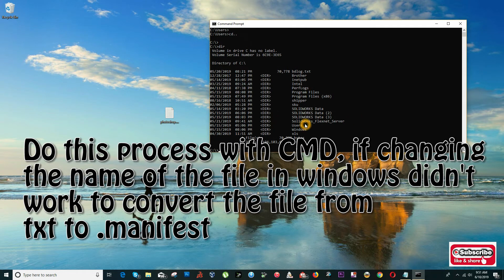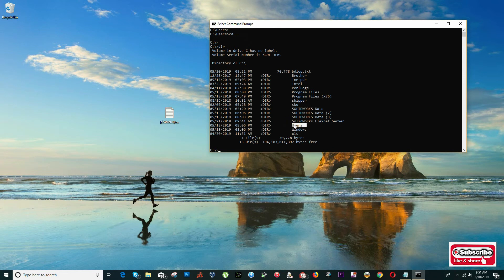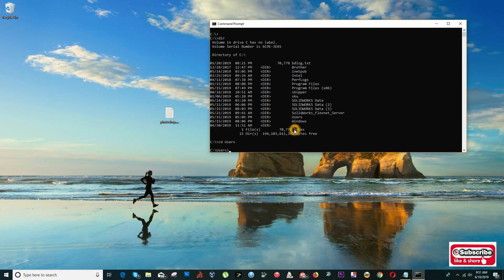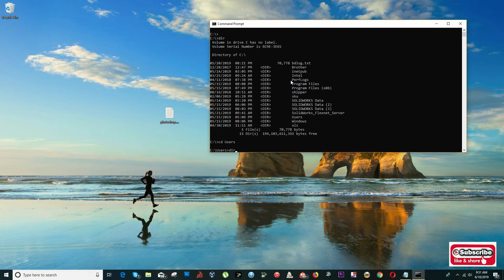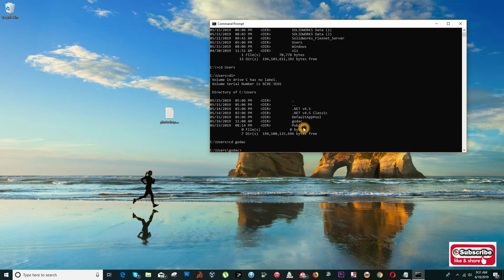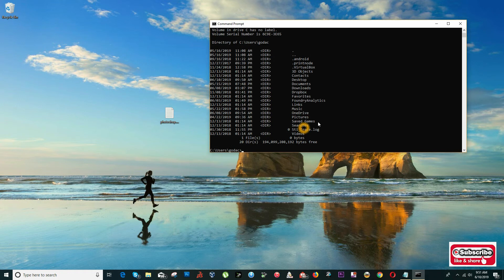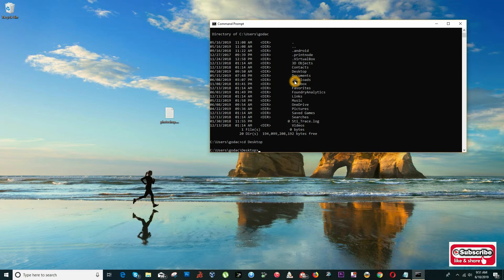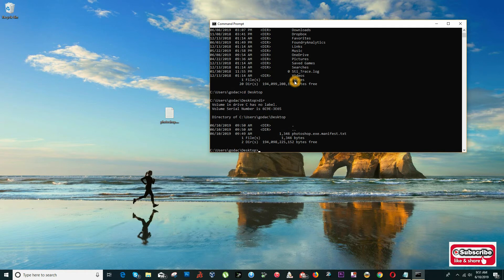My desktop is in this folder, so CD Users - it's going to depend where you put your folder. Because I put it on Desktop, I'm going to navigate to Desktop on my MS-DOS. CD Desktop - here is my file.